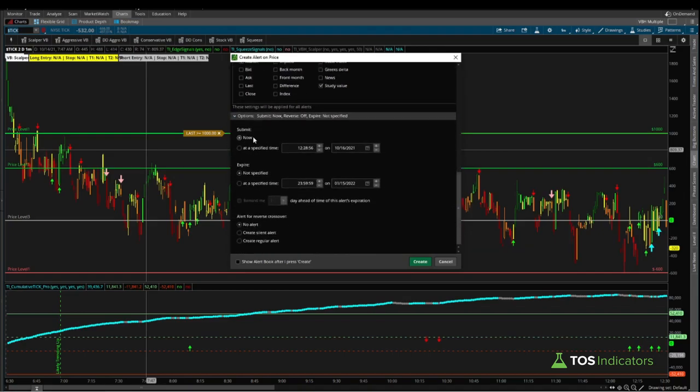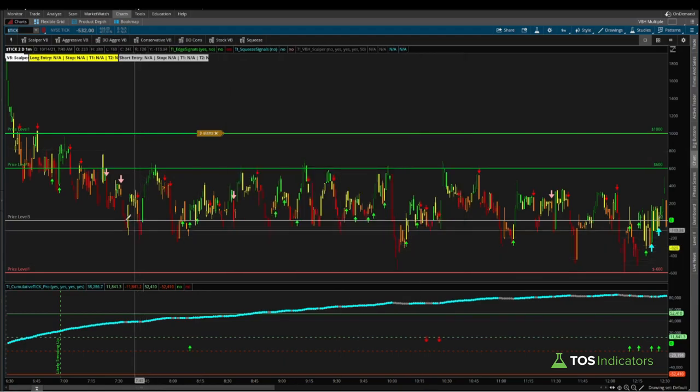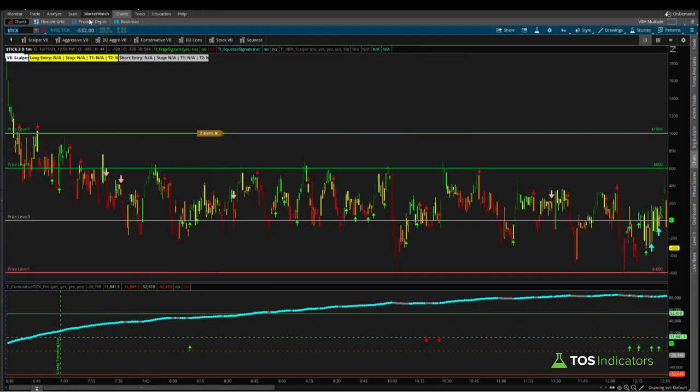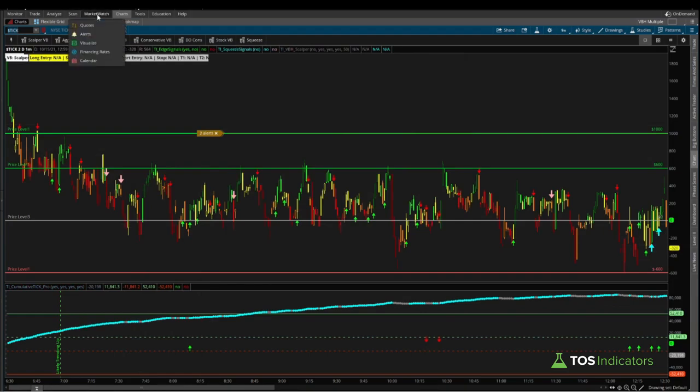Once we have that, scroll down to the next set of options which is detailed by the actual options tab. Here we can say submit this alert now, there's no expiration date since we'd like this to always recycle. And now for the alert for reverse crossover, we can set this to be create silent alert. We don't want to receive an alert for the reverse side, just whenever we cross the plus 1000 reading. Once we have all of these options set, we can click create.